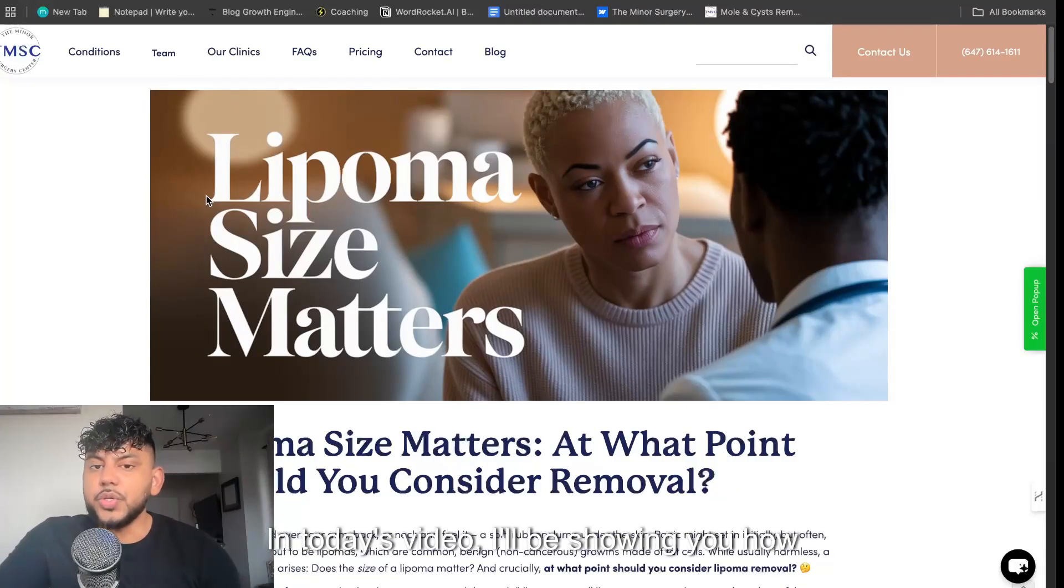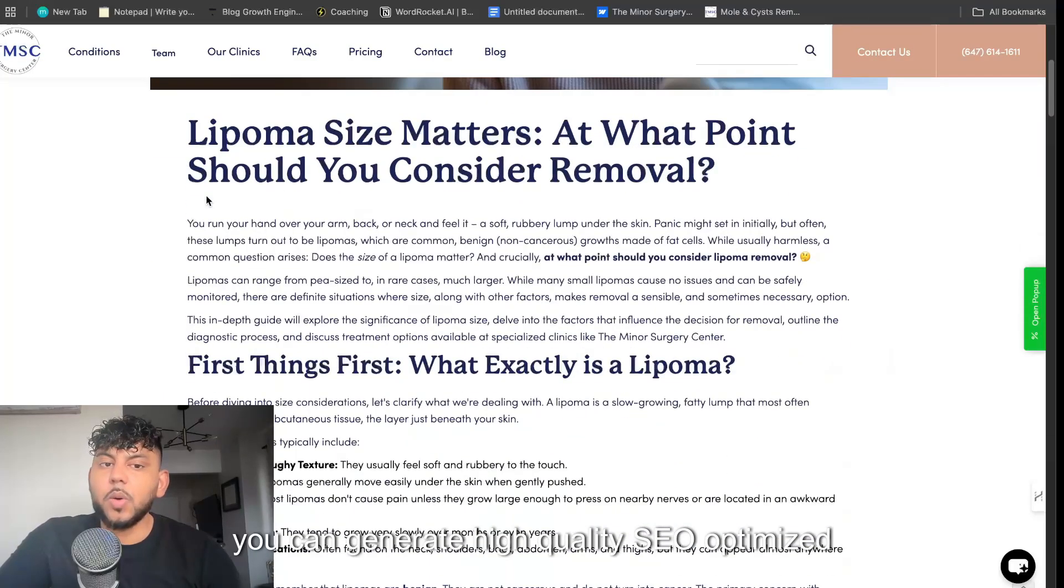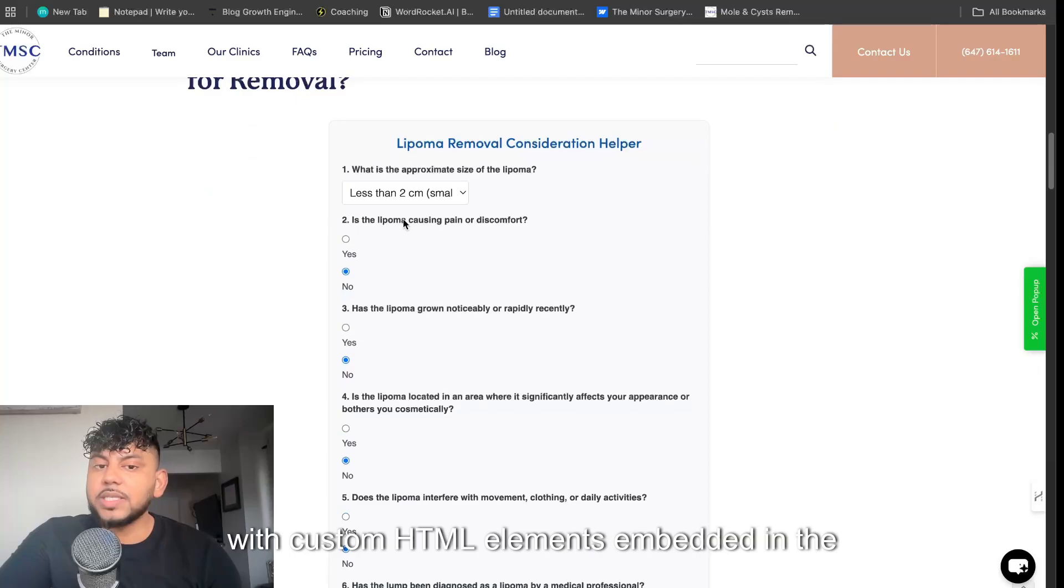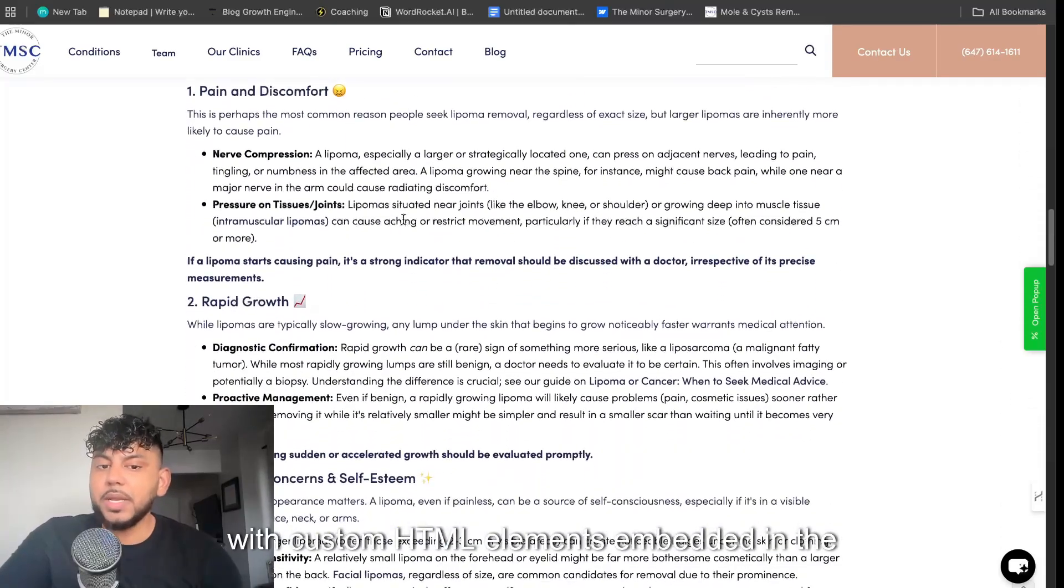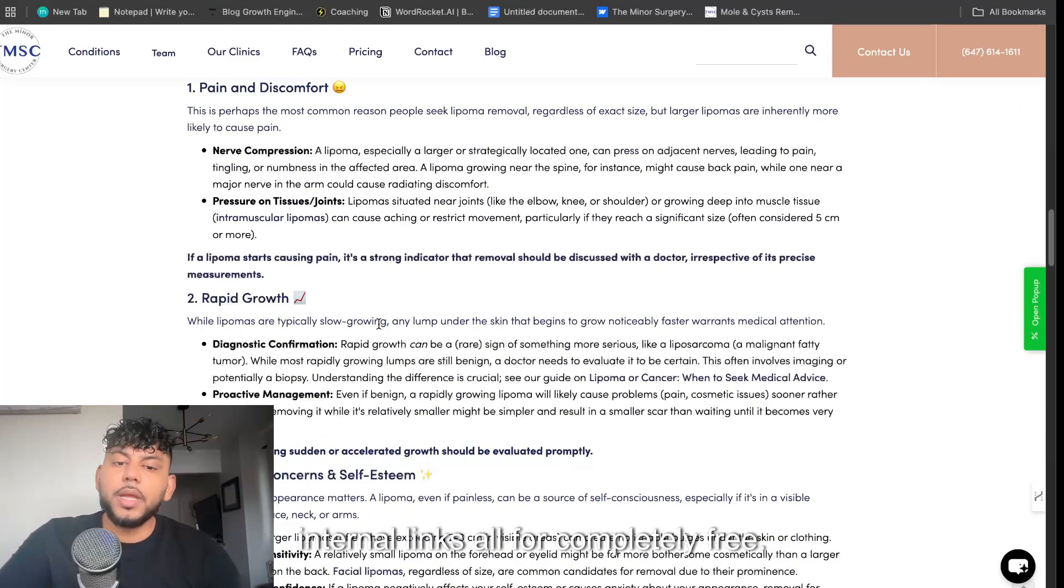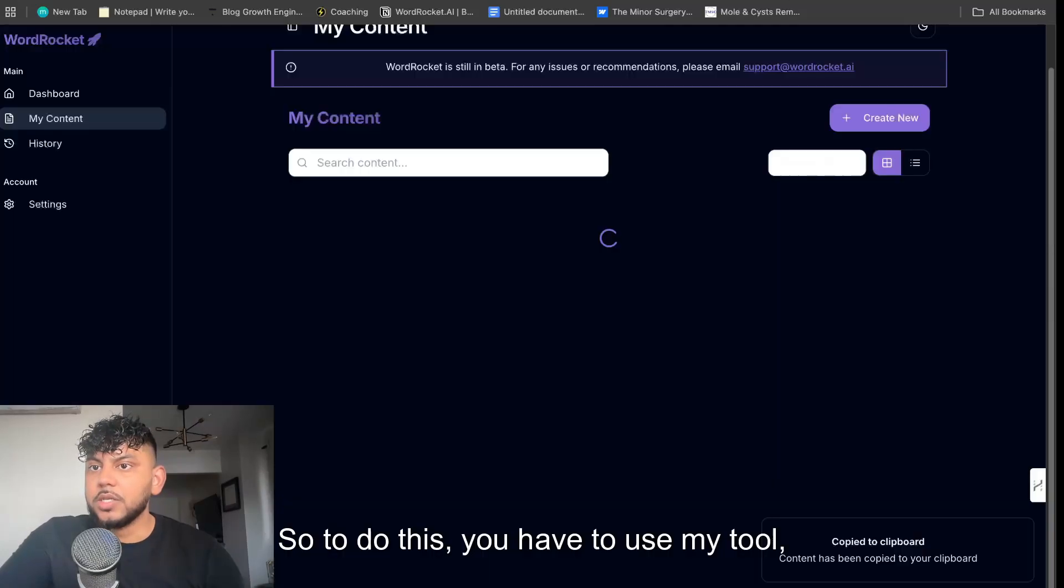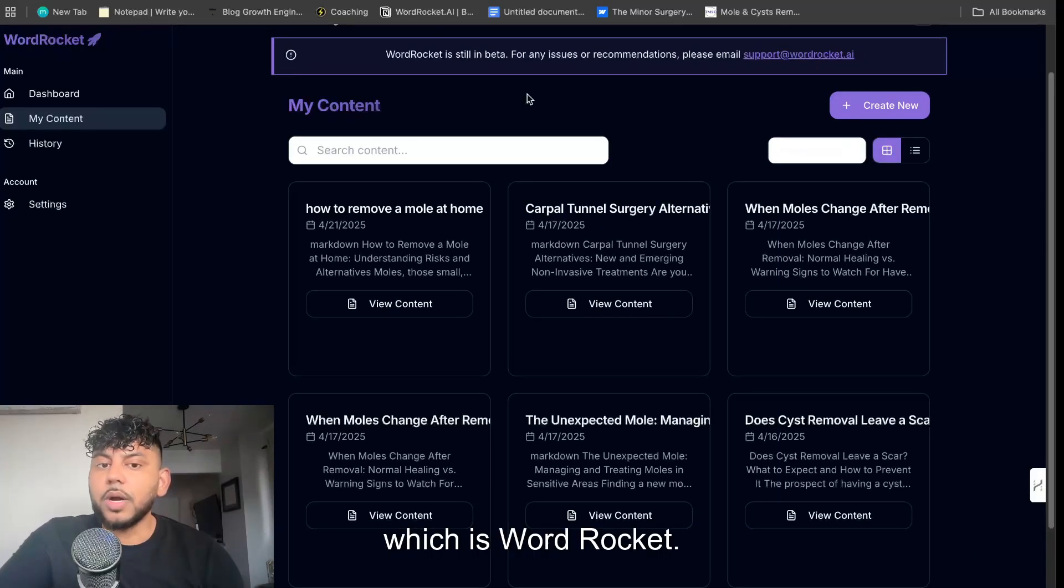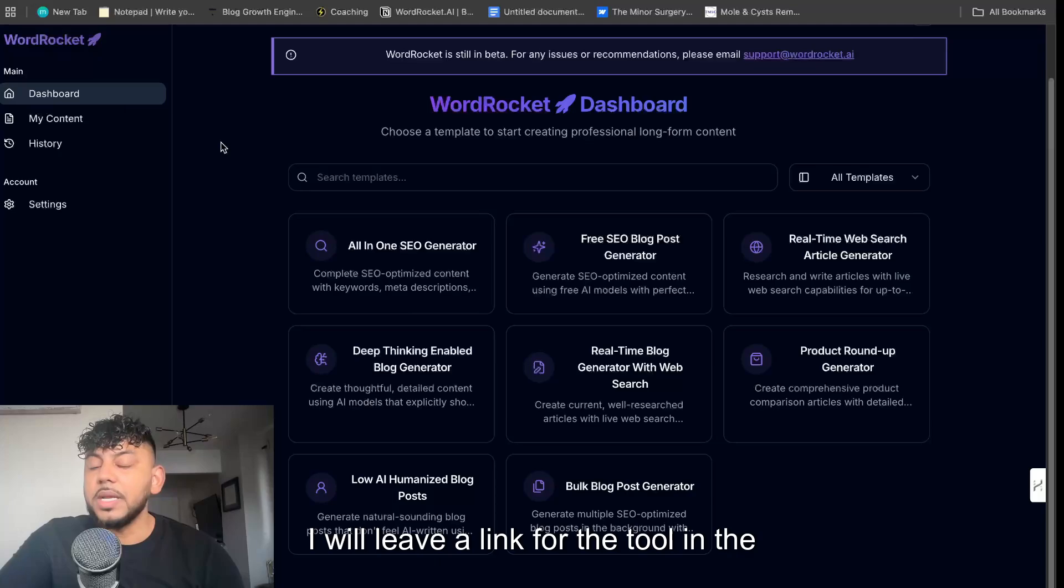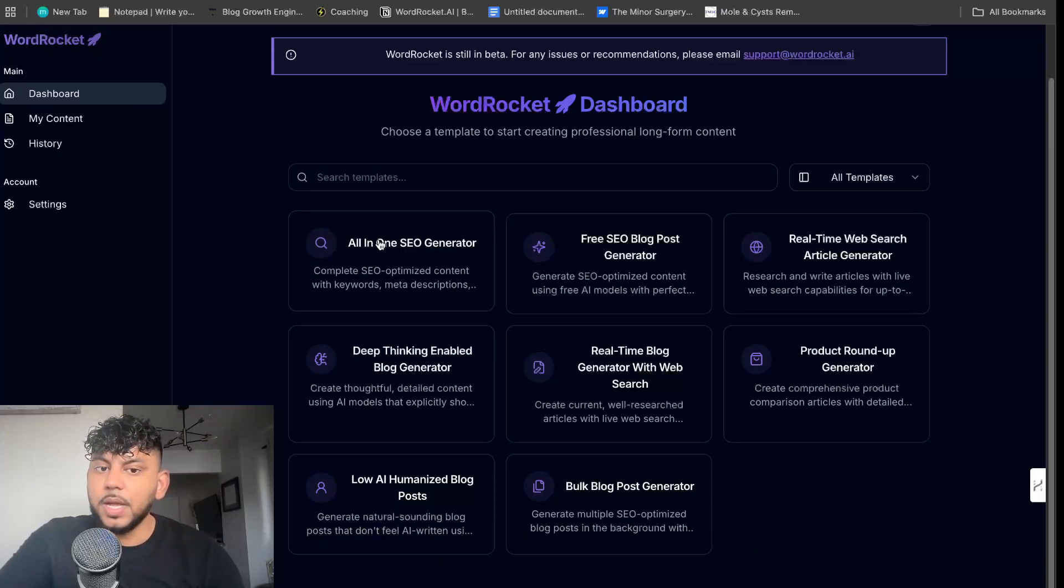In today's video, I'll be showing you how you can generate high quality SEO optimized content with custom HTML elements embedded in the content and custom internal links, all for completely free. To do this, you have to use my tool, which is WordRocket. I will leave a link for the tool in the description below today's video.